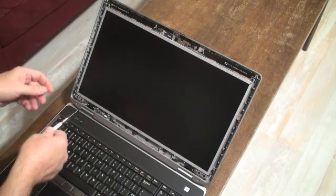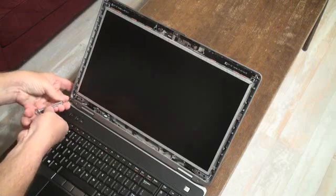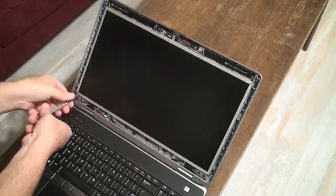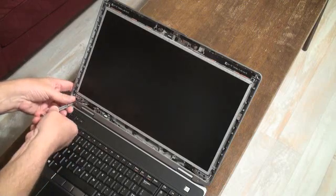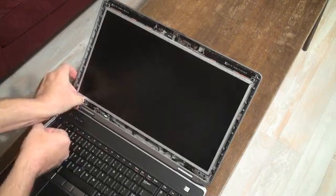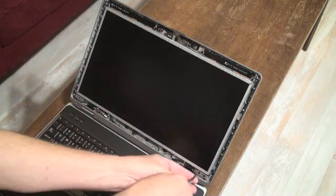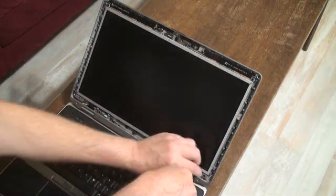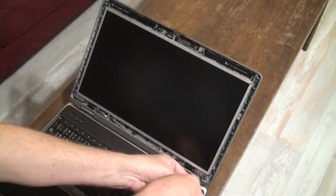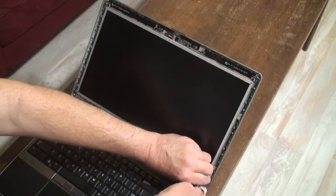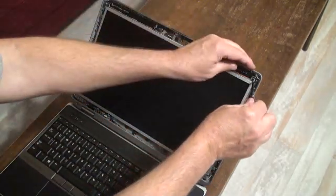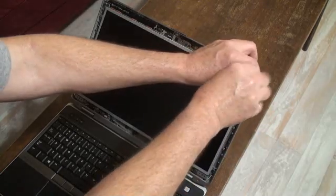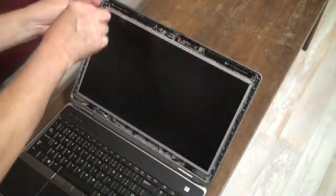From there you'll find a total of six screws that need to come out, two at the bottom on each corner and then there's one at the top of each corner. And all you need to do this swap is a small precision Phillips head screwdriver.